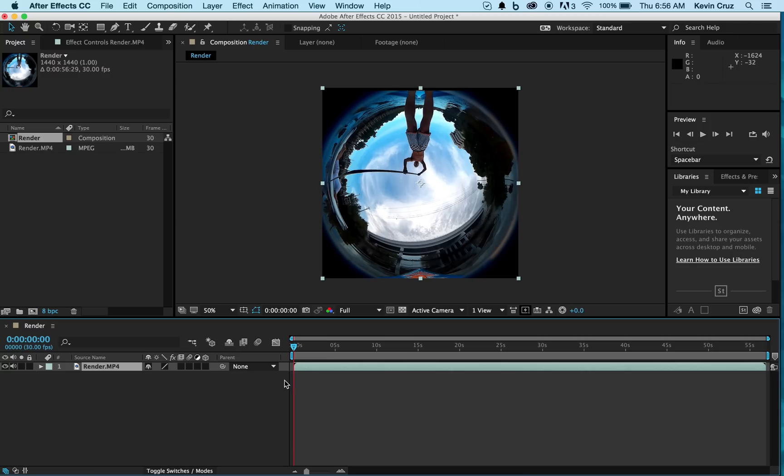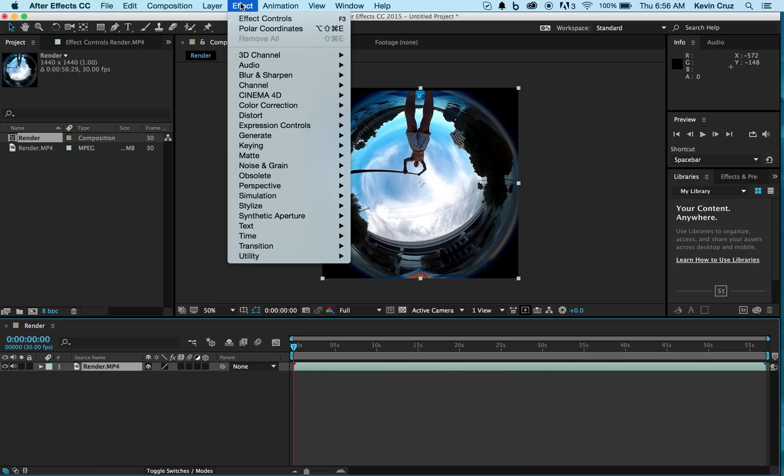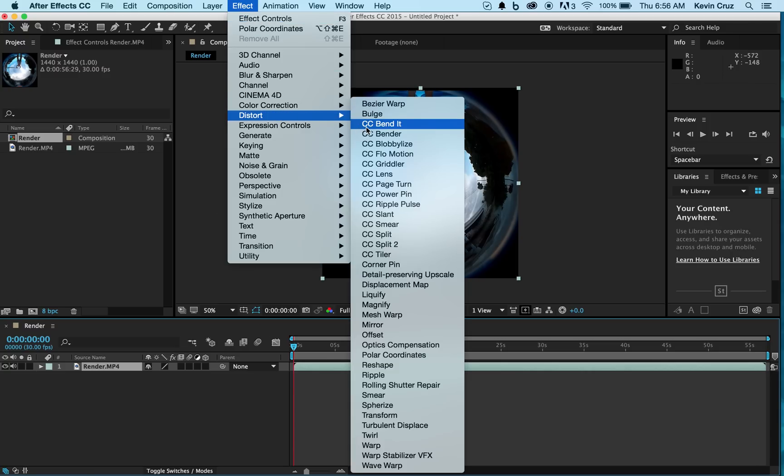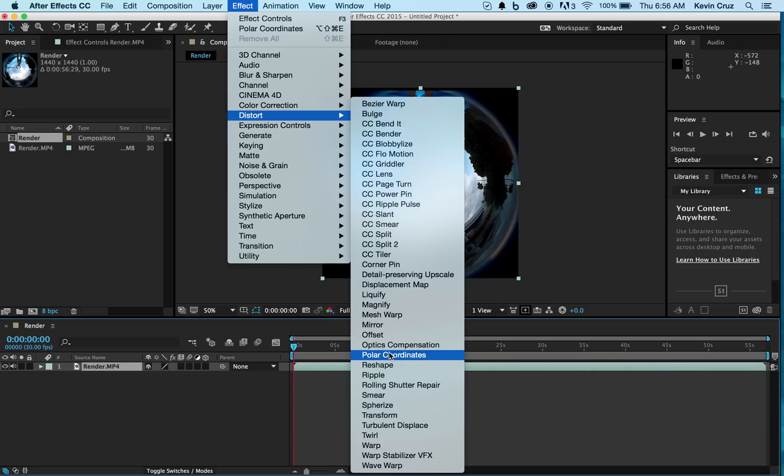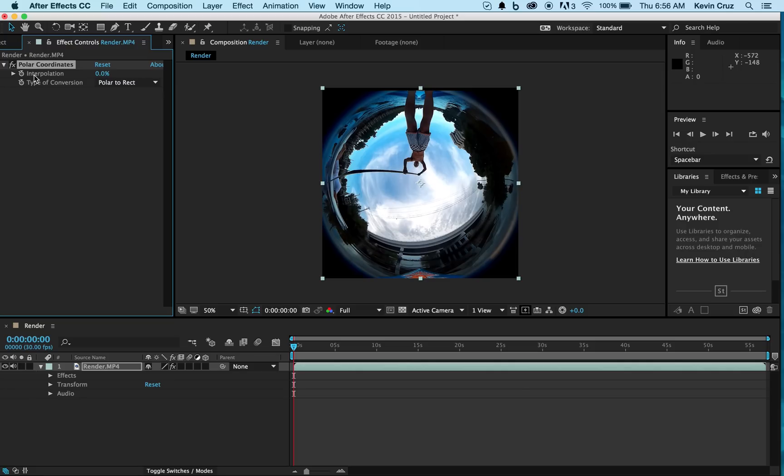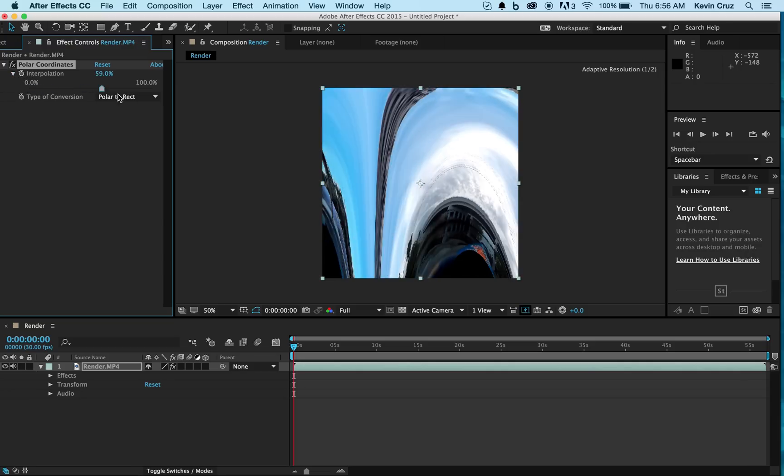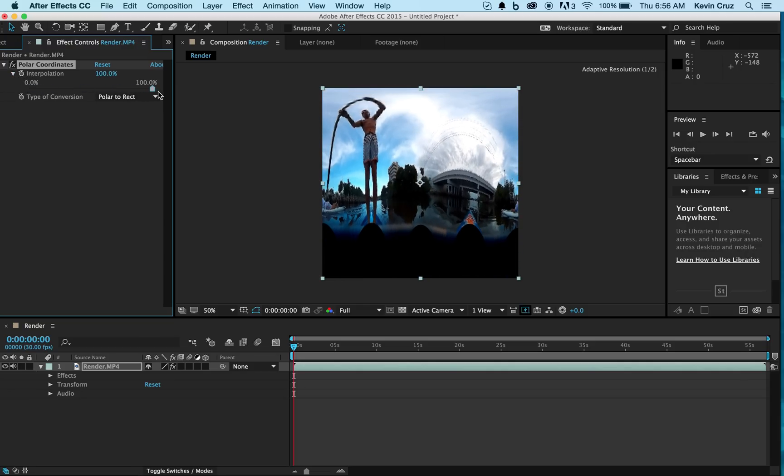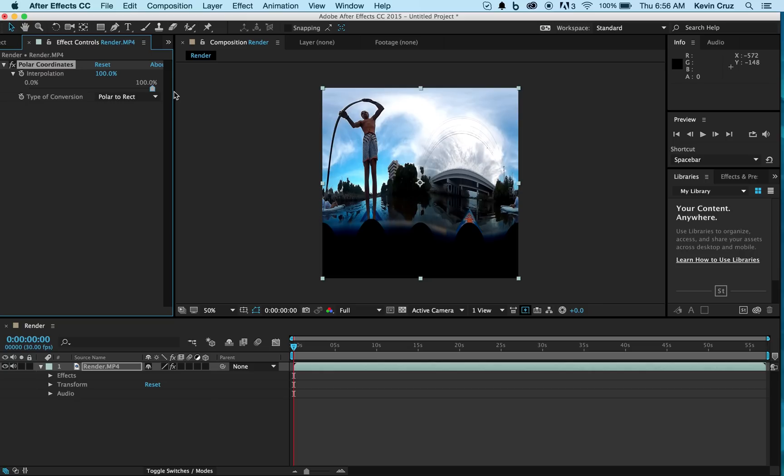Then you're going to want to go to Effects, Distort, and Polar Coordinates. Now you're going to go to your Polar Coordinates effect and select Interpolation. Here you'll unwrap your video by switching the dial from 0 to 100 and voila, unwrapped right before your eyes.